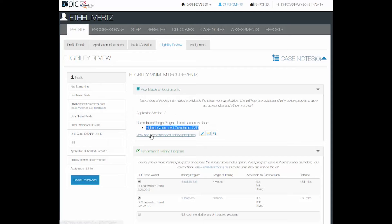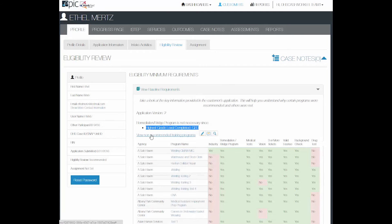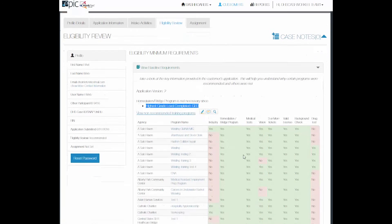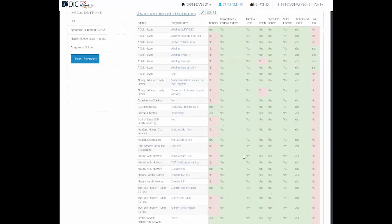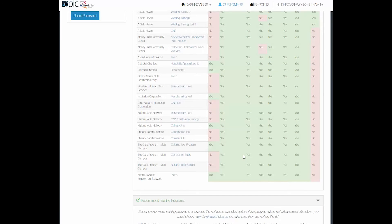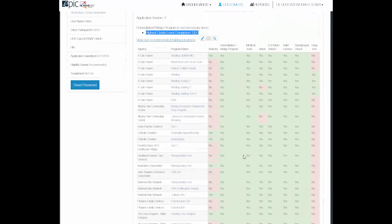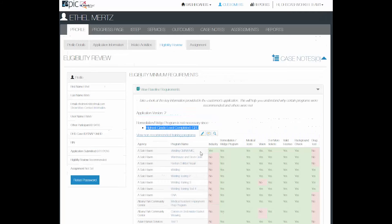You can view any non-recommended programs and look at why the person is not recommended for those programs here.